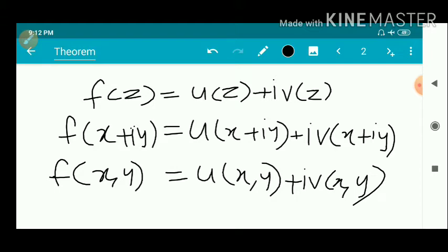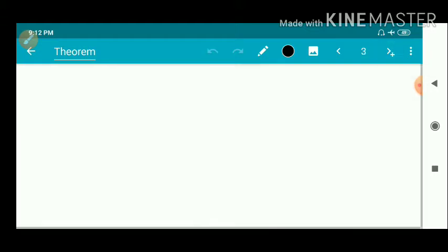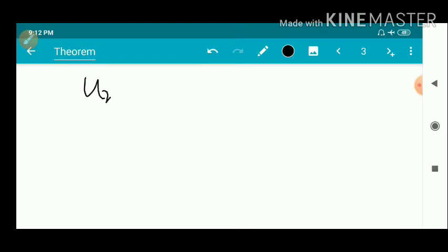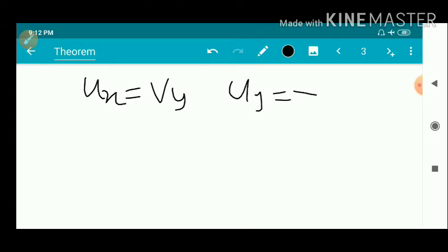First, we suppose that f(z) is analytic and we have to show that it satisfies the Cauchy-Riemann equations. The Cauchy-Riemann equations are a pair of equations: u_x equals v_y, and u_y equals minus v_x.